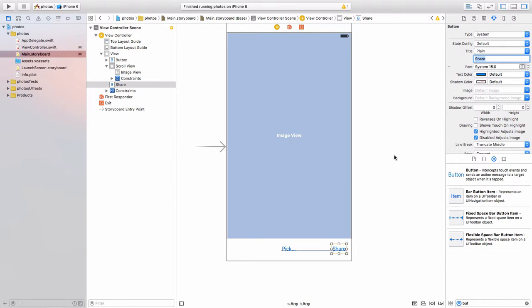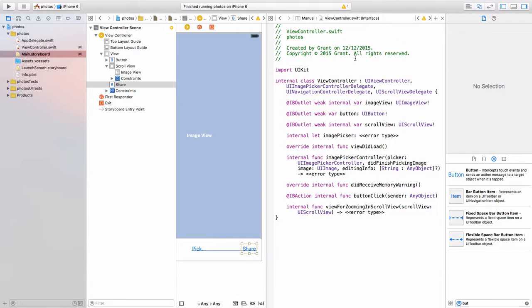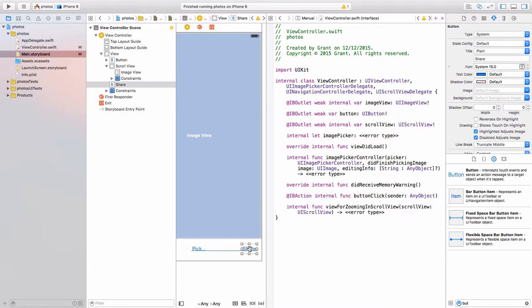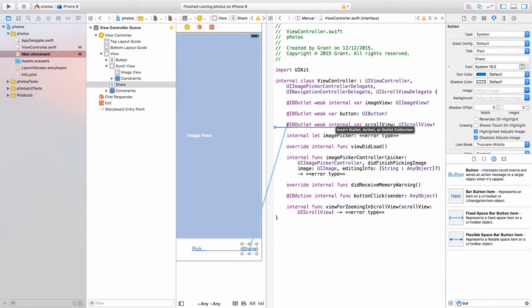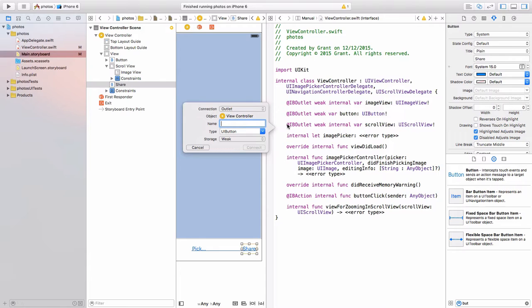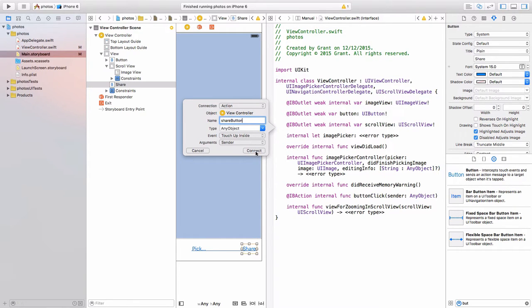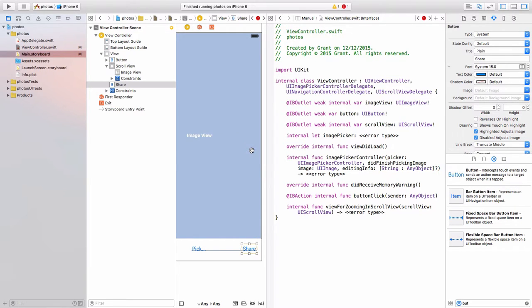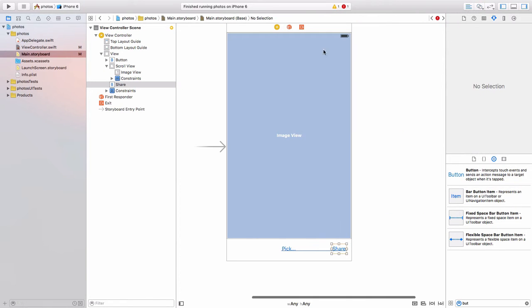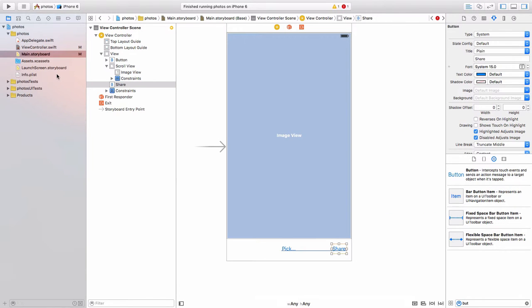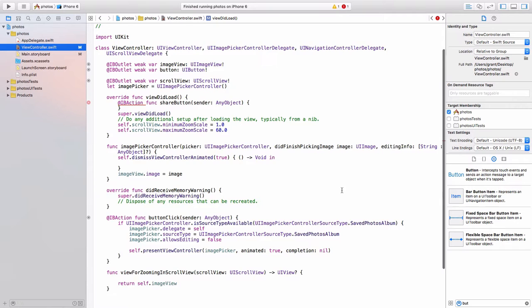Then I need to connect this to my view controller. So open up my assistant editor. Control click the share button. And then I'm just going to drag it over here under view controller. And I will call this share button. I'm going to give this an action. So whenever someone clicks it, it will fire this. Let's close that and head on over to our view controller.